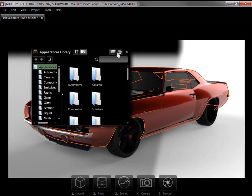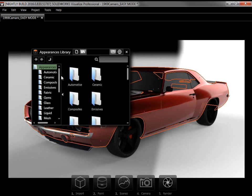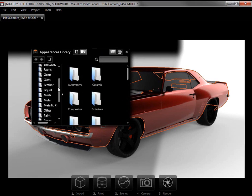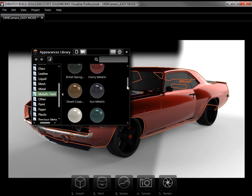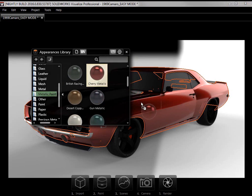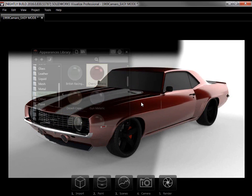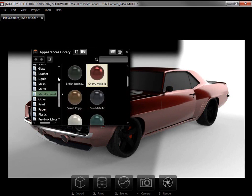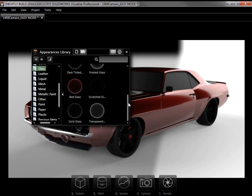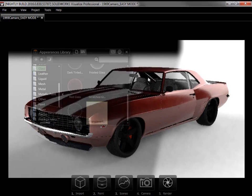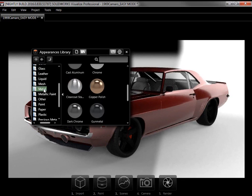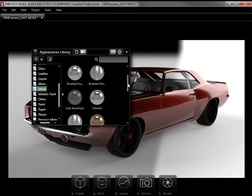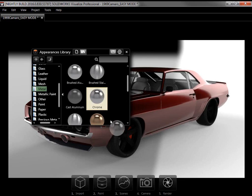I'll go back to the Local library and add Cherry Metallic, Transparent Glass, and Chrome Appearances to the model.